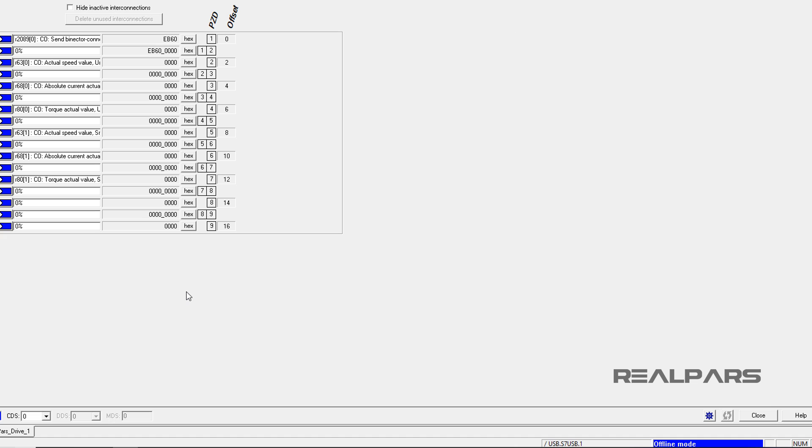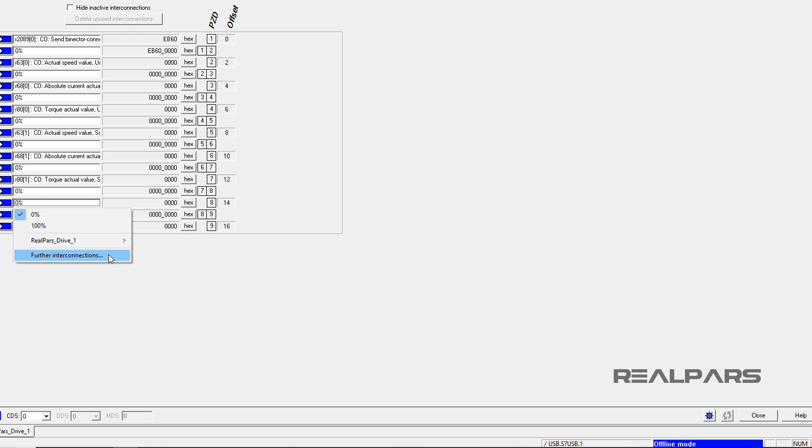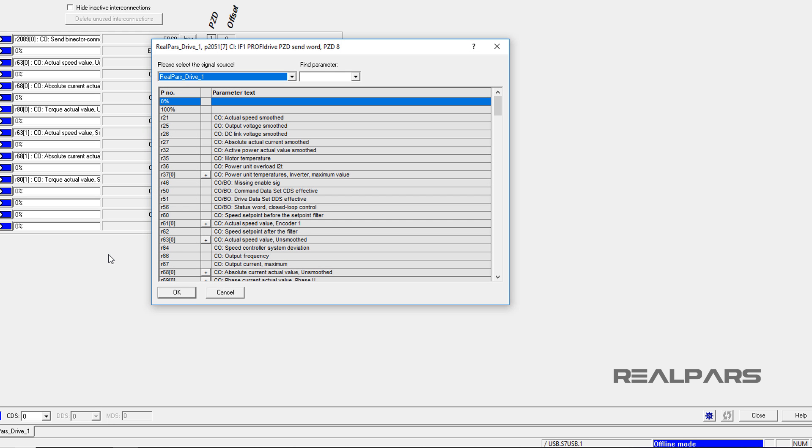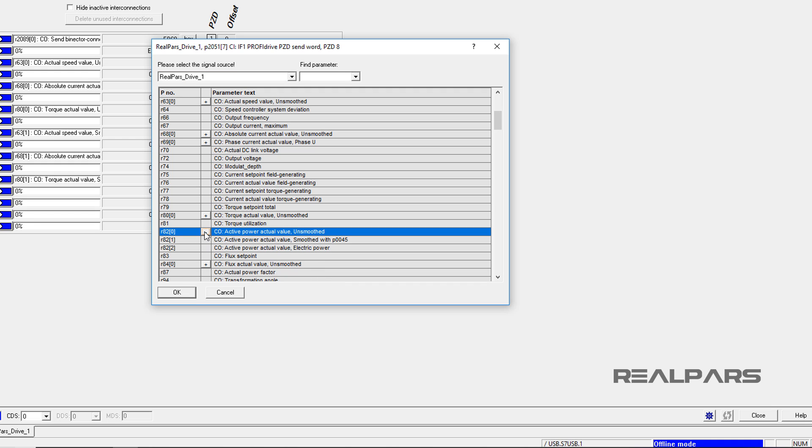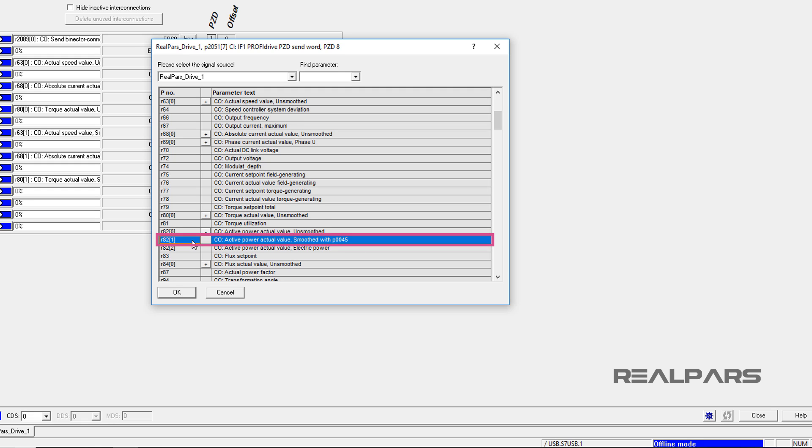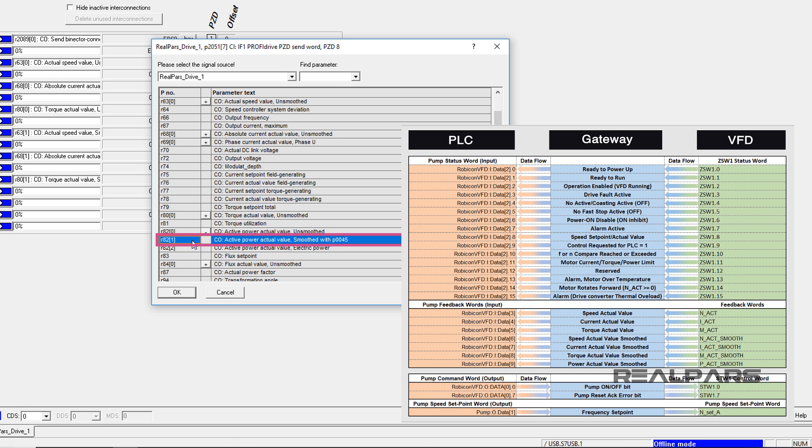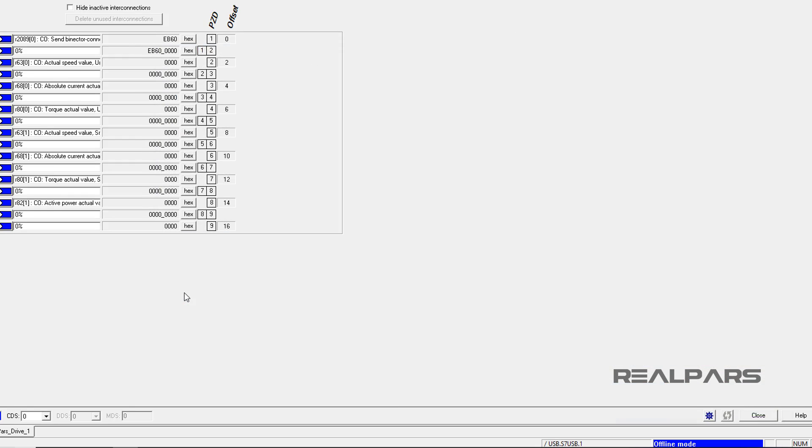Finally, for the last parameter, I click into the PZD8, then I select Further Interconnections. I scroll down to find and expand R820, then I select R821, the active power actual value smoothed with P0045. This entry represents the PX smooth communication tag. To continue, I press OK.